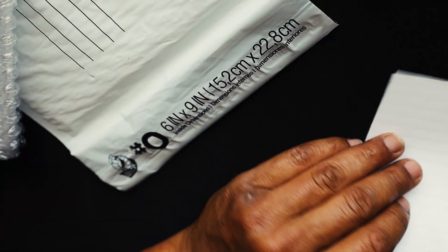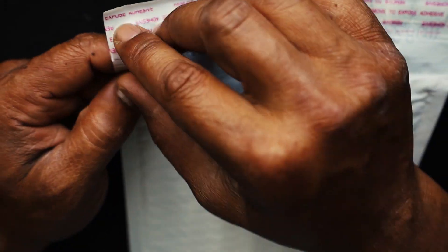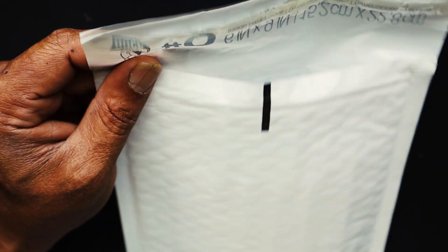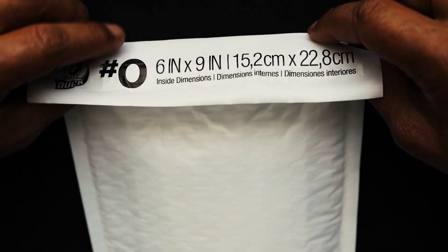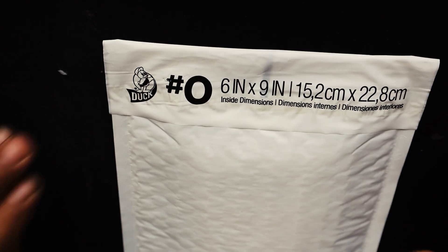Place it in our bubble wrap with our handwritten note. Place it in our envelope. Seal our envelope. Pretty sturdy.